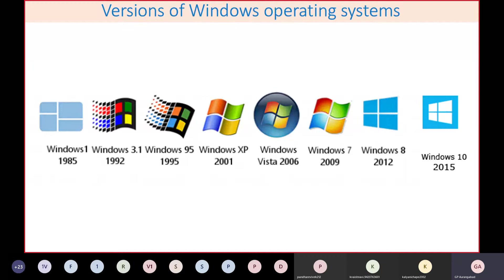The most popular operating system in India is Windows — about 80 to 90 percent of users use it. Linux users are maybe 10 to 15 percent, mostly at higher-end or specific applications. Very few — less than one percent — work on Macintosh or Apple operating systems. Let's look at the various versions of operating systems.